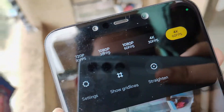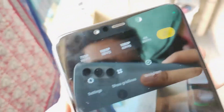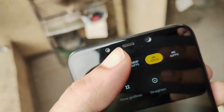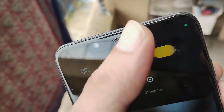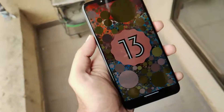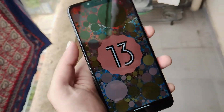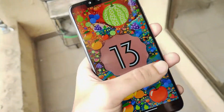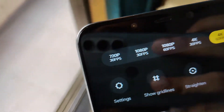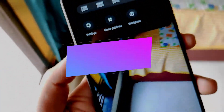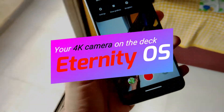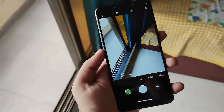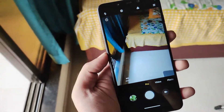Hello guys, Shubham here back again. Today we are going to see a ROM which has some really cool camera features. The ROM actually shoots 4K 60fps video recording and also has some cool photography features installed. It is based on Android 13 out of the box. This is Eternity OS based on Android 13 from the community, which records 4K videos. Let's get into it and see how to install this ROM on your POCO F1.